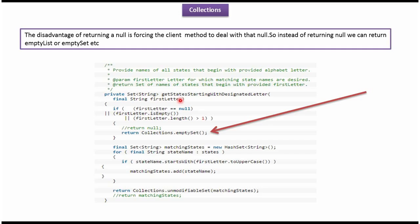Here you can see the method getStates starting with designated letter. The argument is String firstLetter. If firstLetter equals null, or if firstLetter is empty, or if firstLetter length is greater than one, then here we are returning empty set instead of returning null.